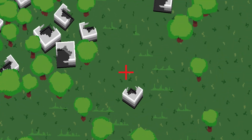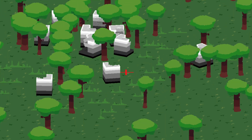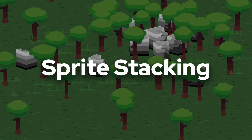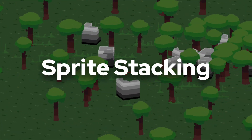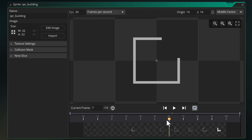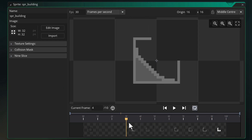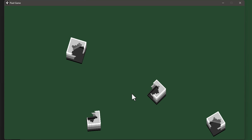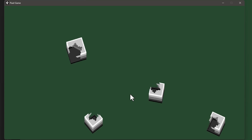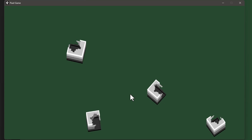In this video I'm gonna show you how you can achieve this 3D look with sprite stacking. Basically you have each layer stored as a separate frame in a sprite, and then you draw them on top of each other until it becomes a sort of 3D model. You can rotate that and it would appear as if it were a 3D model.